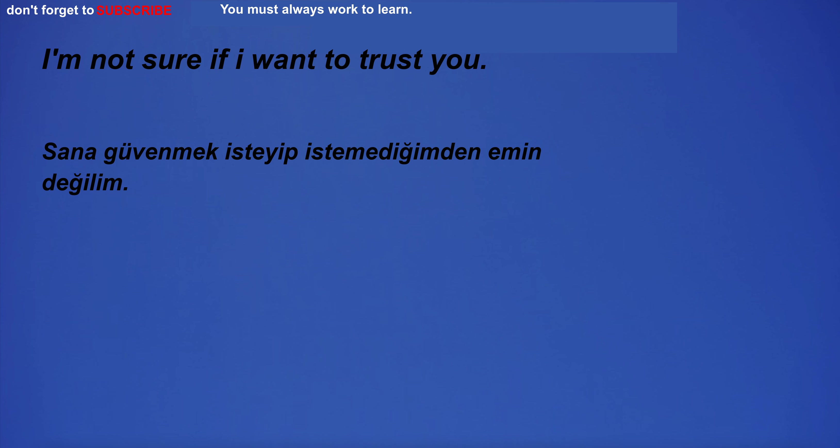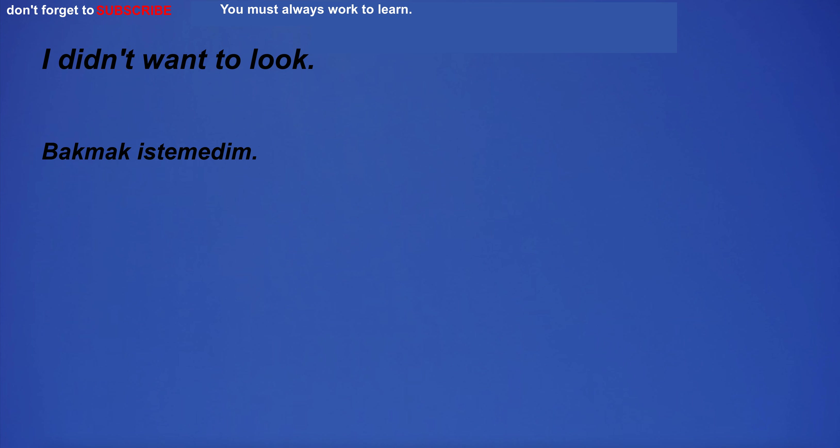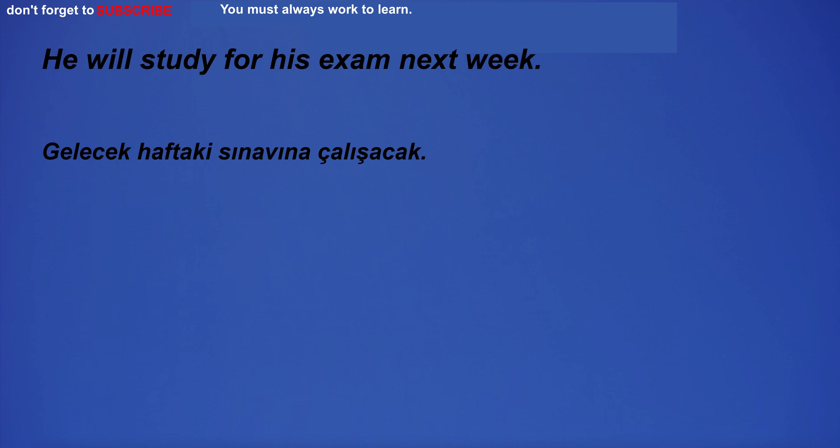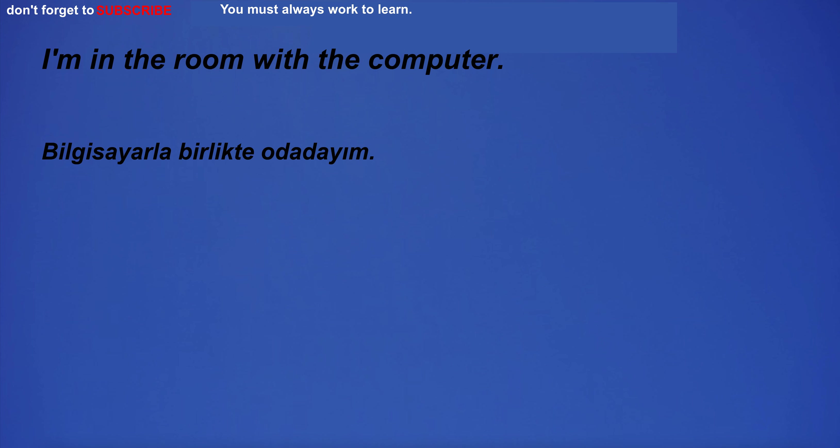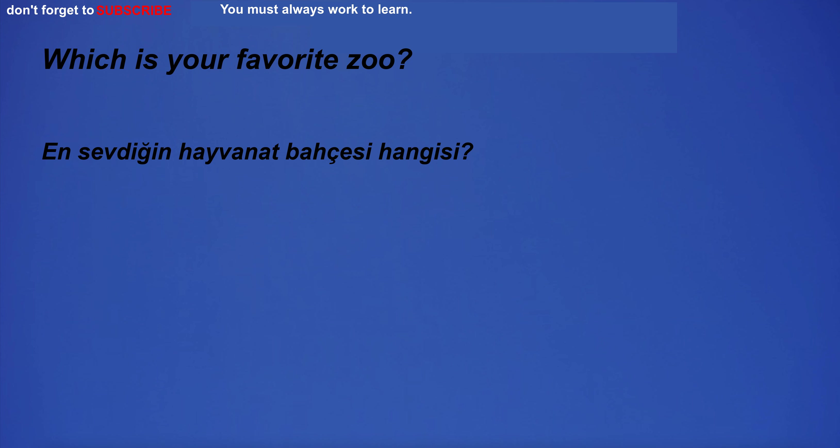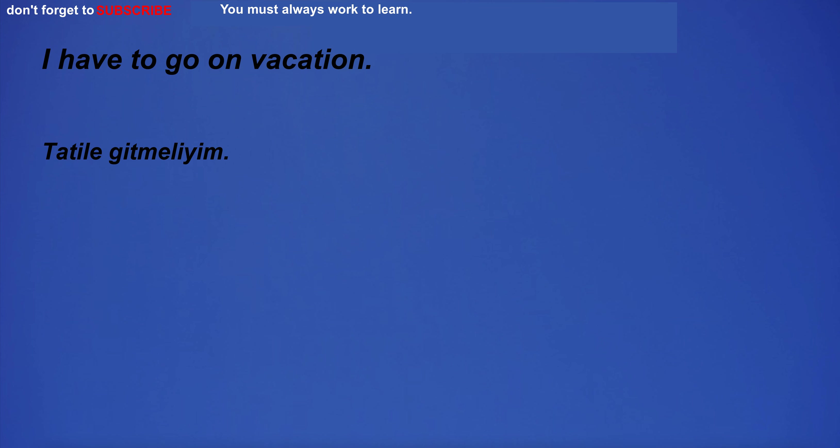I won't go out if the ground is wet. I can't believe how terrible this is. I'm not sure if I want to trust you. I am mad at you. I didn't want to look. He will study for his exam next week.